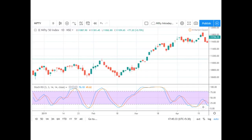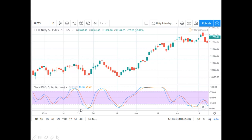Here we have the Nifty 50 index with the Stochastic RSI applied on the chart. It appears in the lower region of the chart, and we have the overbought and oversold ranges properly lined up with the Stochastic RSI indicator plotted on top.